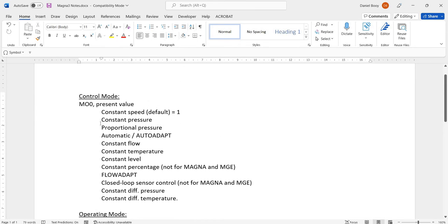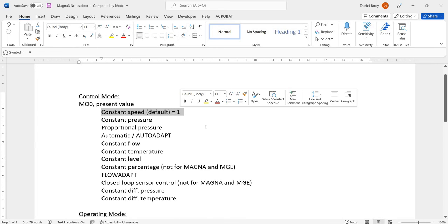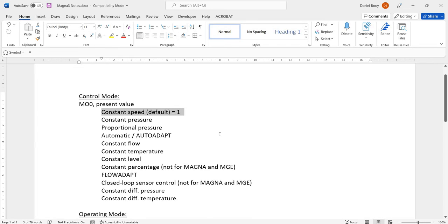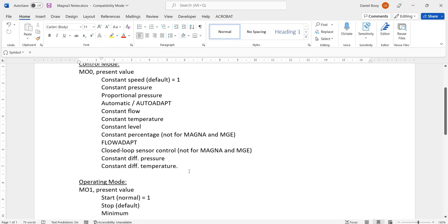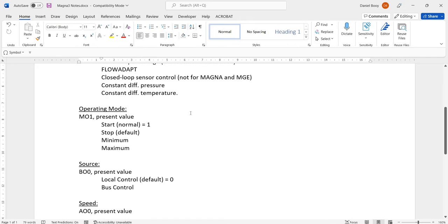Control mode on the pump, MO0, we need it to be in constant speed, which is counterintuitive because we're actually going to be driving the speed of it through BACnet, but that's the setting we need to give it. Operating mode, MO1, start is a 1, stop is a 2.